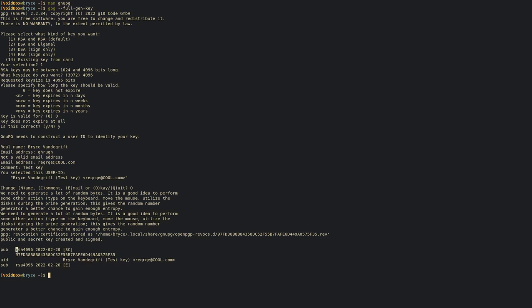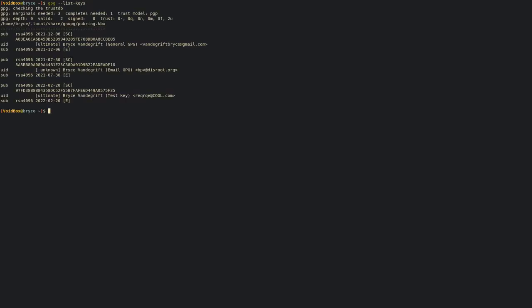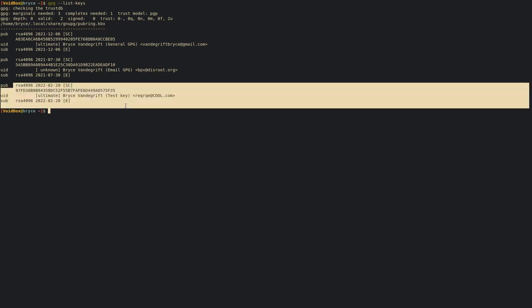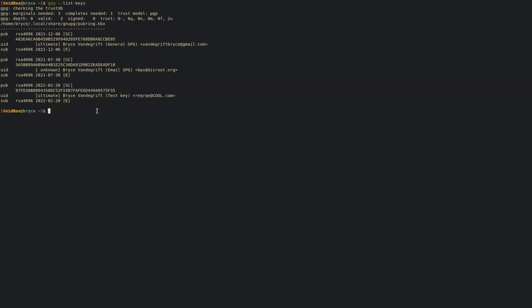It's going to generate your key - just give it a moment. There you go, and as you can see we have our new key. If you go gpg --list-keys, we have these two that are already mine, but we also have our new key right here.